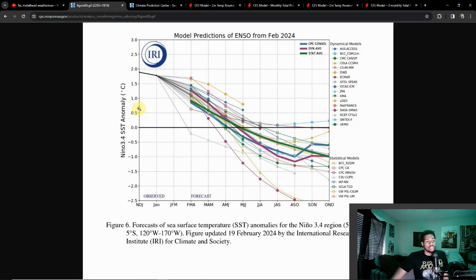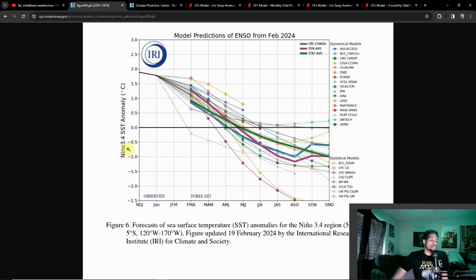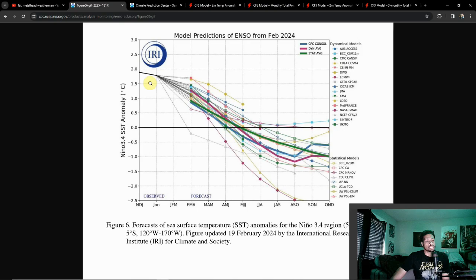There are three phases: El Niño is anything above 0.5 degrees Celsius — the warmer than average phase. The neutral phase is between 0.5 and negative 0.5 degrees Celsius. If you go below negative 0.5 degrees Celsius, you're going into what's called a La Niña phase. These temperatures can heavily influence weather worldwide.